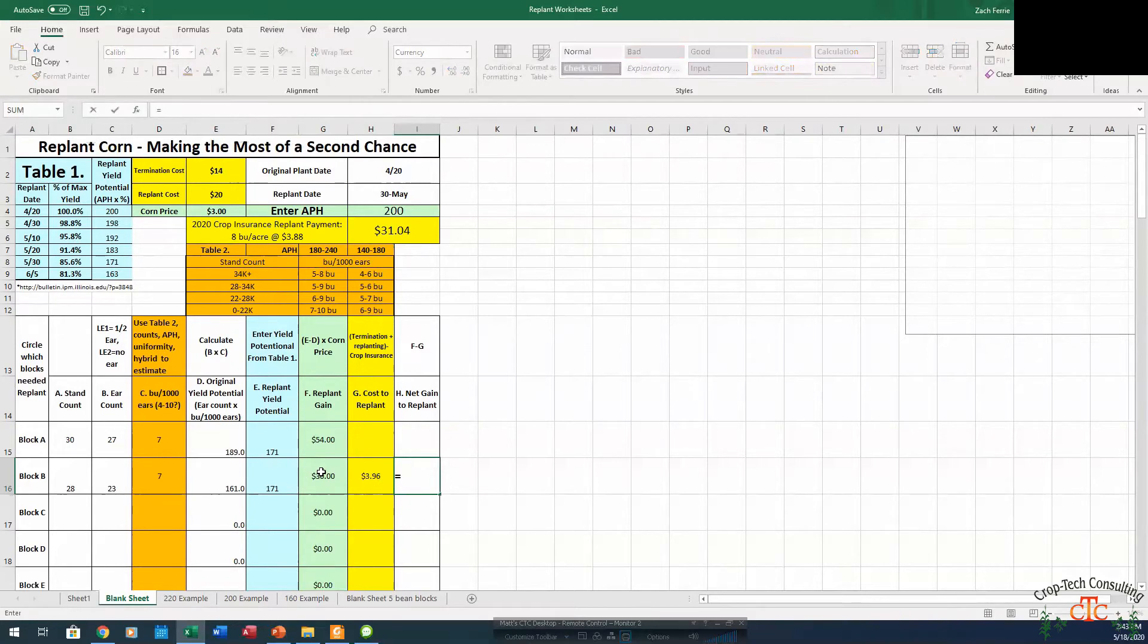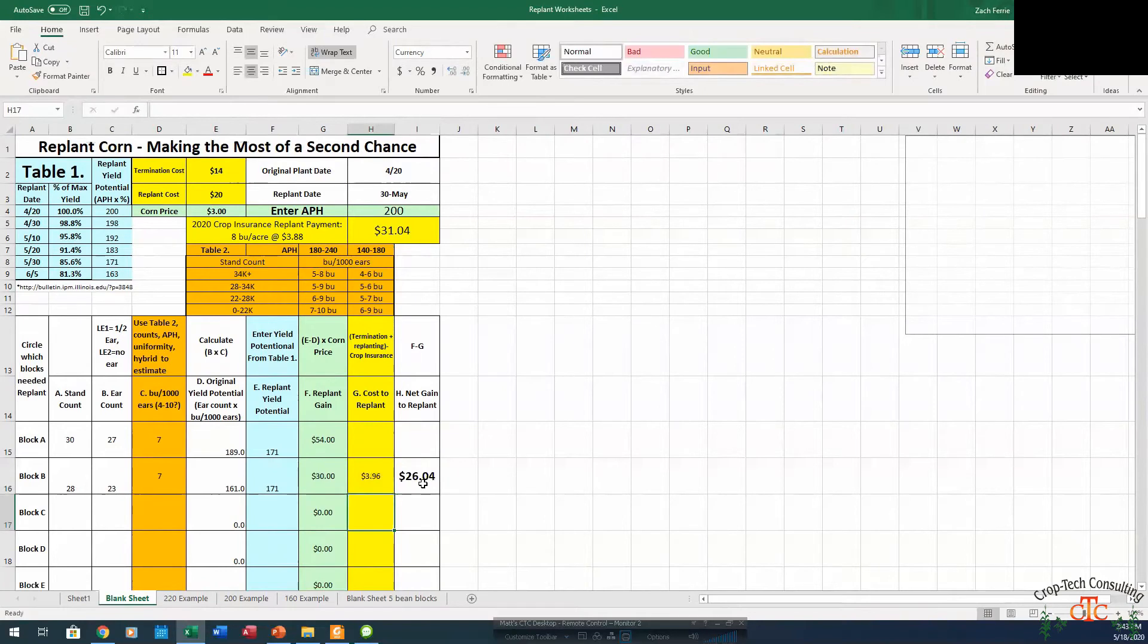So we're going to gain that $30, it's going to cost $3.96 in the end. So our profit for replanting in this scenario is going to be $26 an acre.